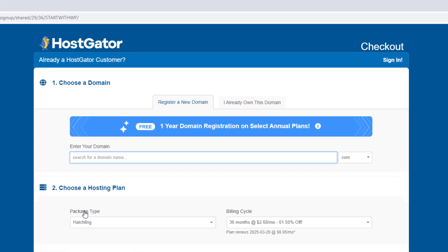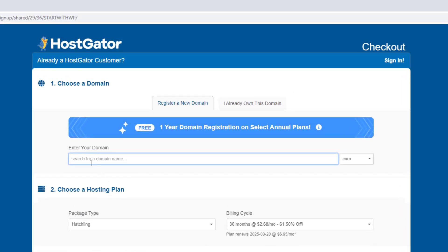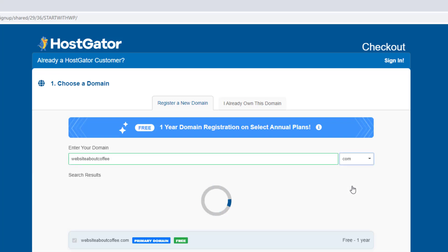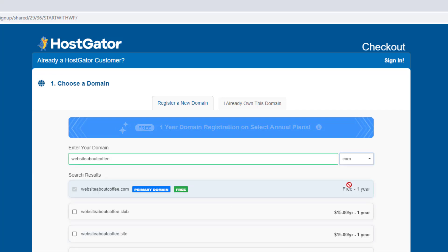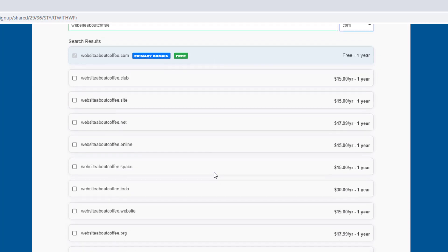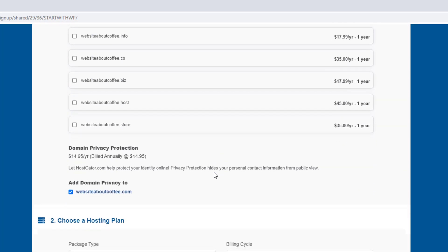Now on this page, we're going to type the domain name we're wanting to register into this box at the top, and then choose our domain extension using the dropdown on the right. So the domain name I'm registering here is websiteaboutcoffee.com. Then once we're done here, we can scroll down to where it says domain privacy protection.